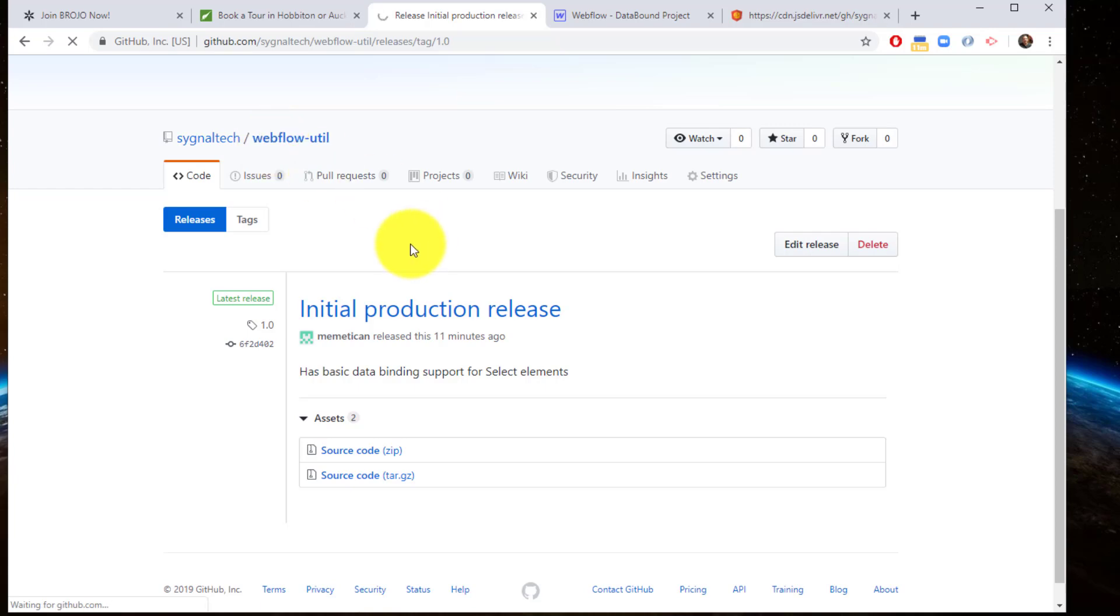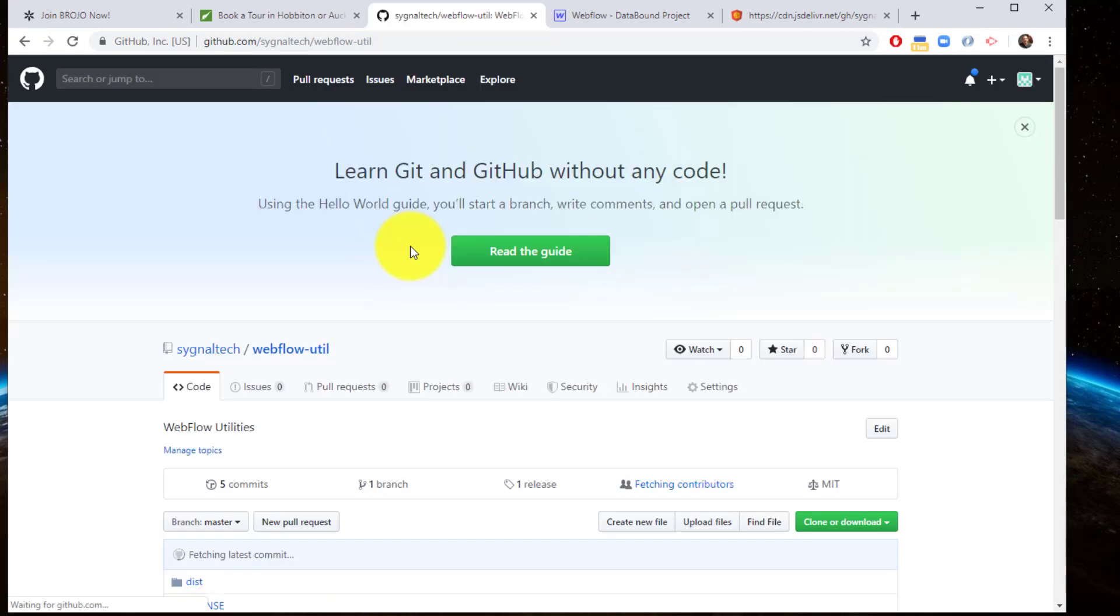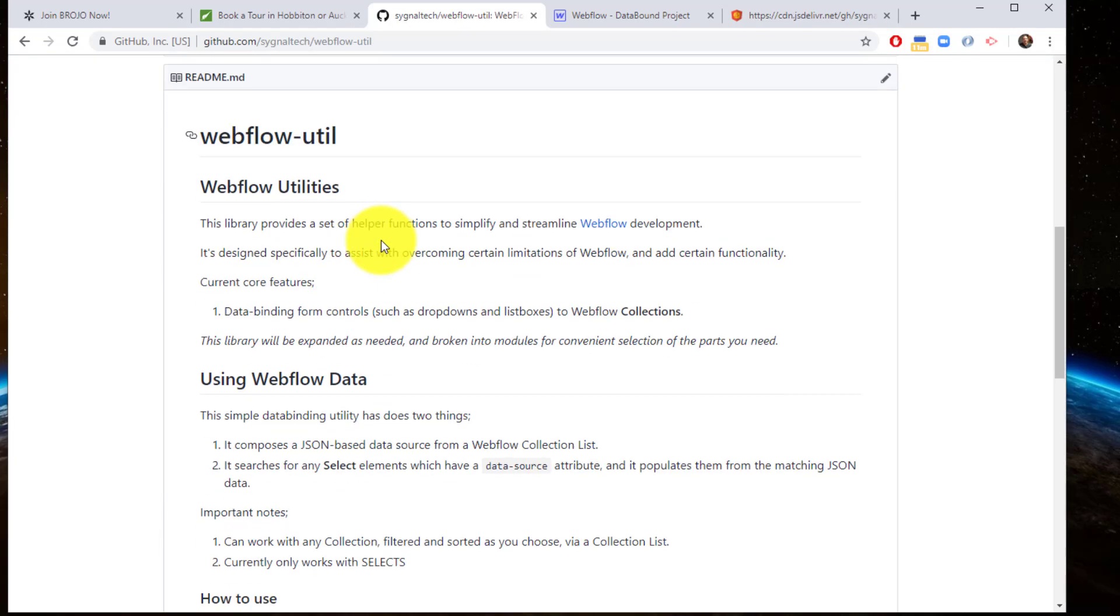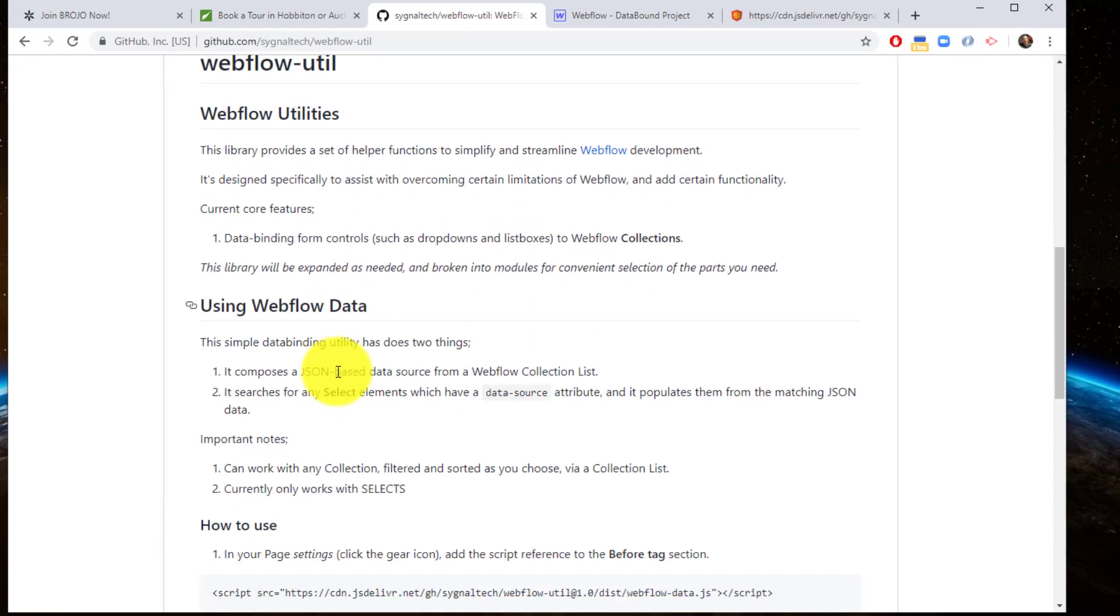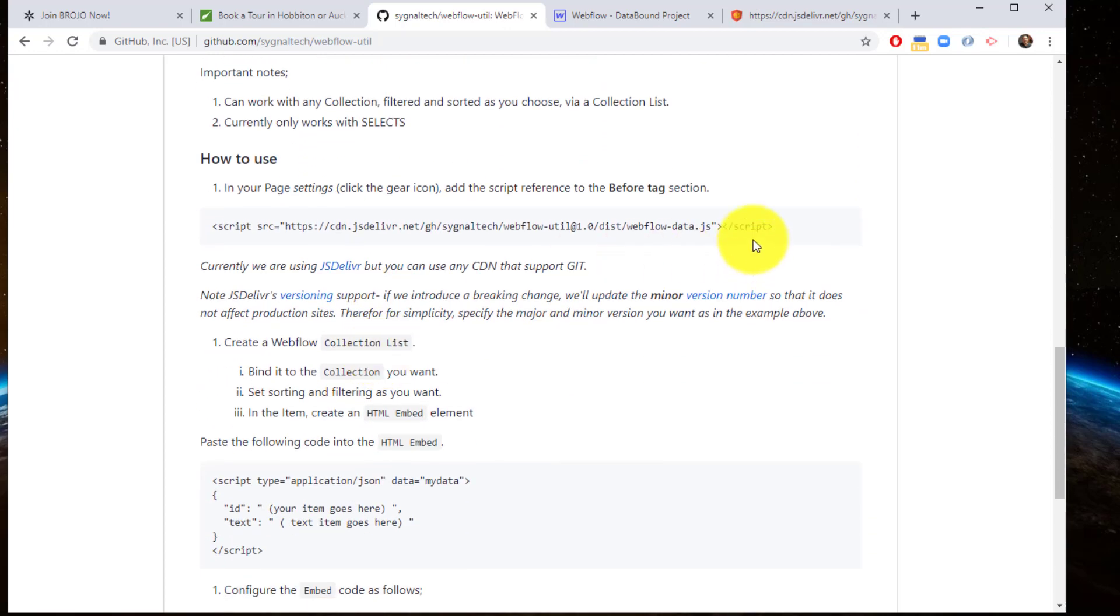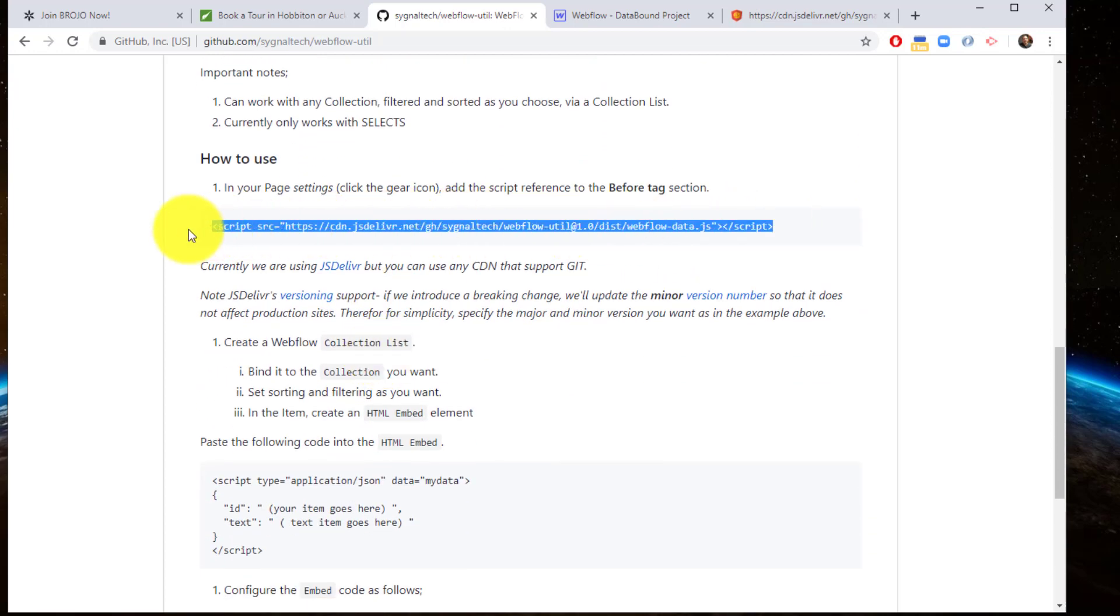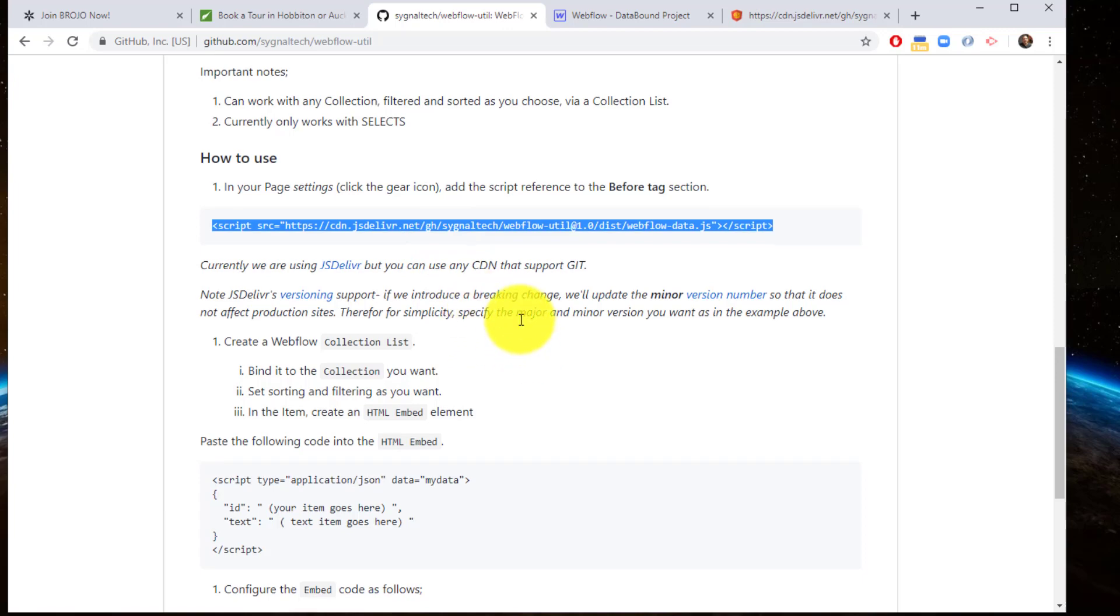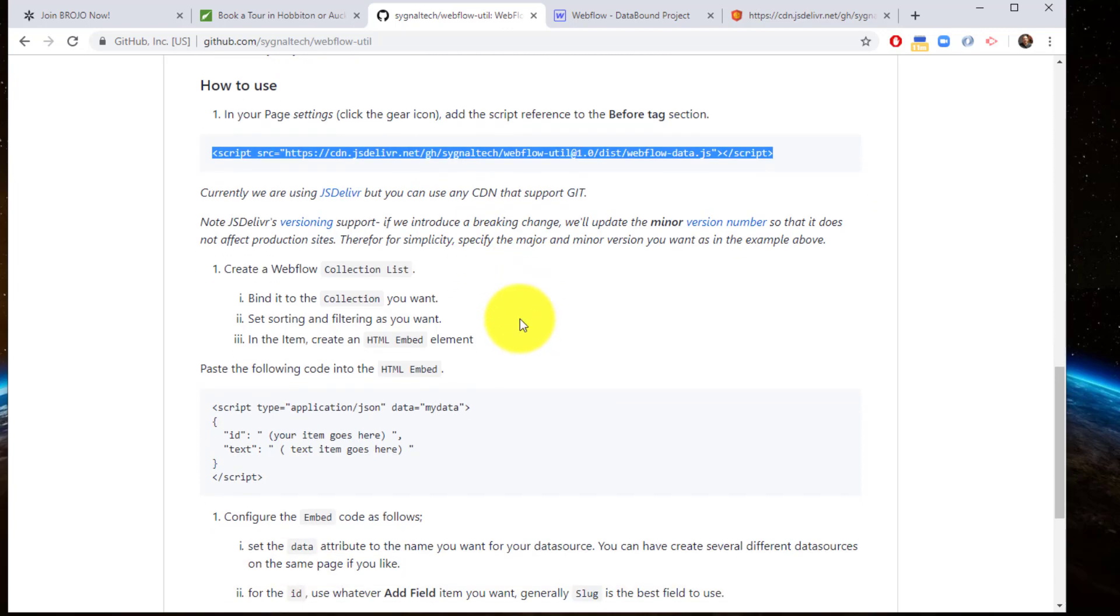If you have a look at the library, we can go into the documentation here - some very simple documentation on how to use it. Basically, you're just going to include this into the page you want data binding support in, or you could include it site-wide.